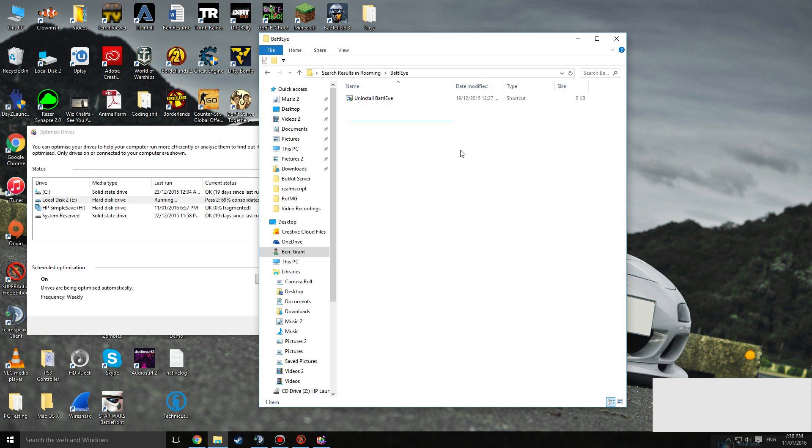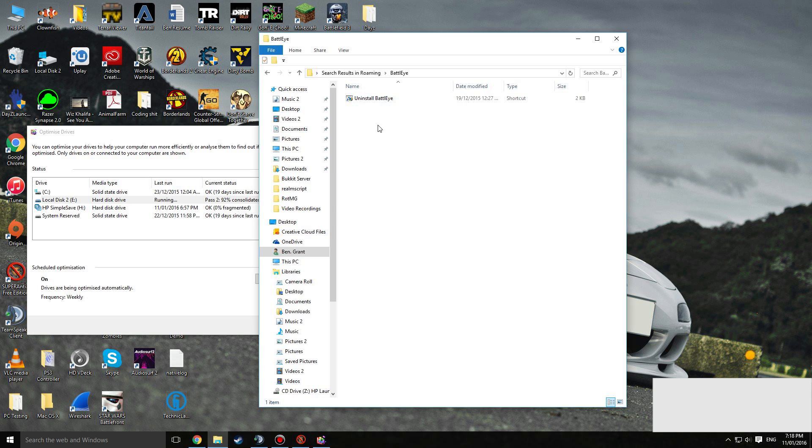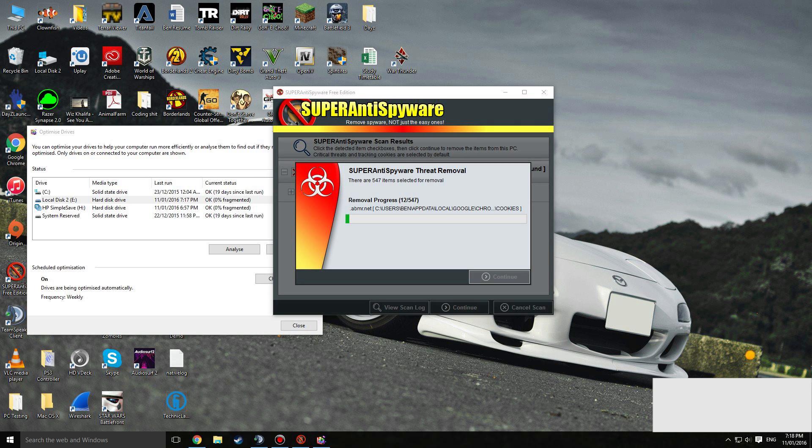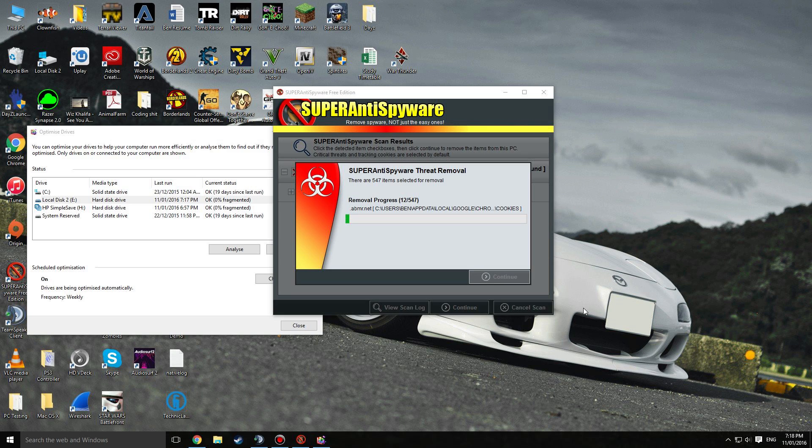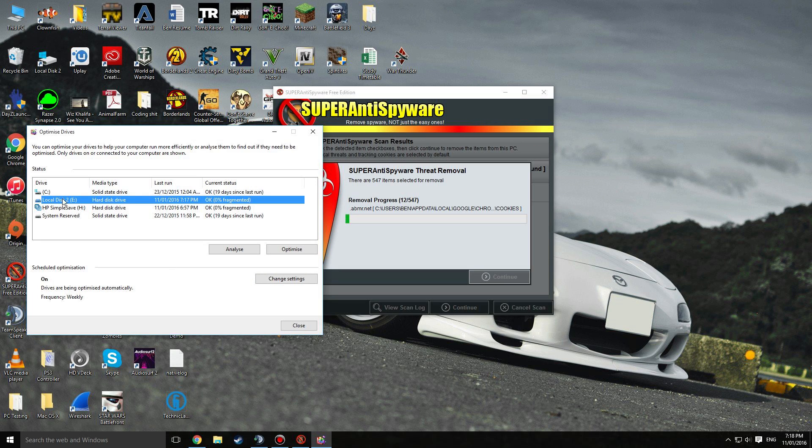Then you click uninstall BattlEye, which I'm not going to do. But you uninstall it and then next time you run the game it should theoretically install BattlEye for you again. Now it's defragged.